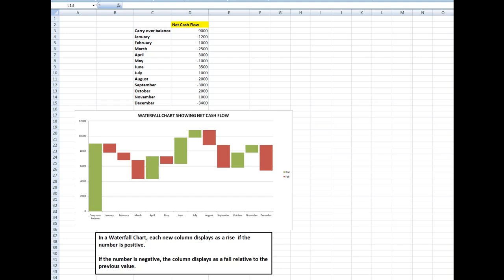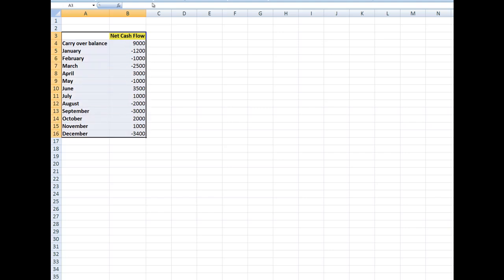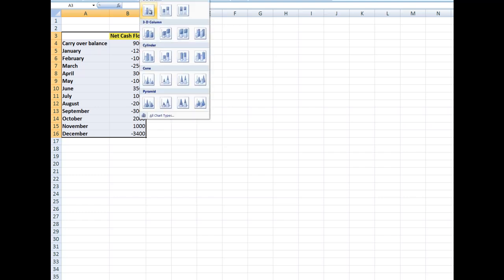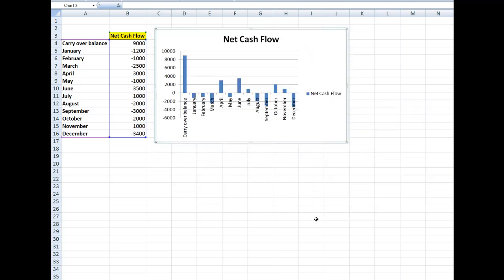There are a few steps involved. Looking at the next sheet with the data, the starting data shows a carryover balance of $9,000 and various cash flow situations at the end of each month. If I chart that data normally by inserting a column chart, it looks nothing like a waterfall chart — it's not what I want at all, so I'll delete that chart.